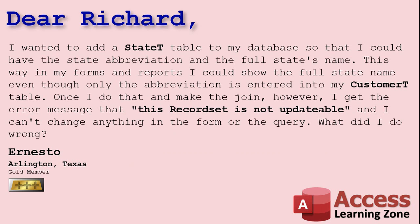Today's question comes from Ernesto in Arlington Texas, one of my gold members. Ernesto says I wanted to add a state T table to my database so that I could have the state abbreviation and the full state's name. This way in my forms and reports I could show the full state name even though the abbreviation is entered into my customer T table.